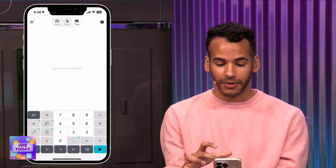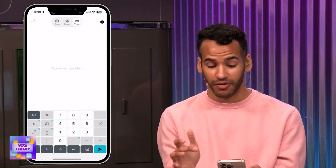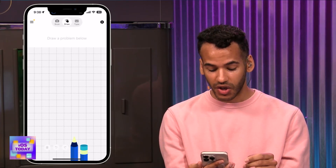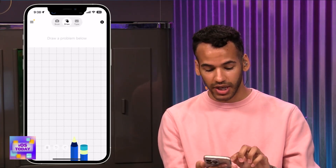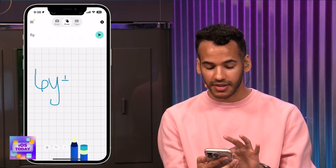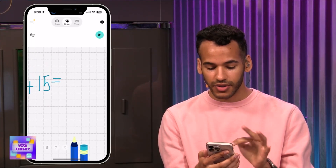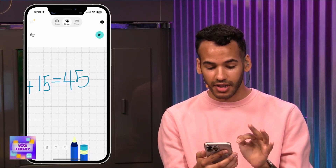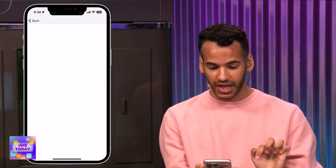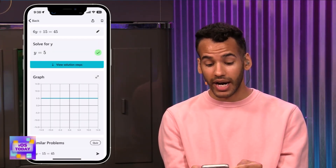When you open the app, you'll have three different options: you can scan — if you have a worksheet or something like that, you can scan from the worksheet; you can draw right on the screen. So I'll draw in 6Y plus 15 equals 45, and then I'll hit the send button to see what the result is. It says: solve for Y, Y equals 5.